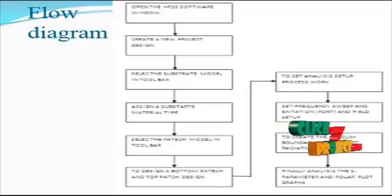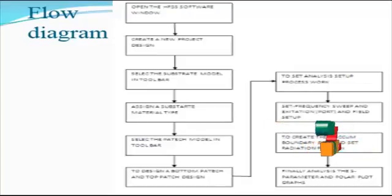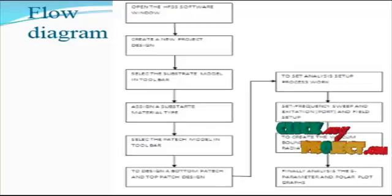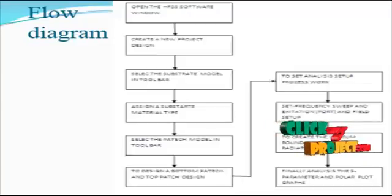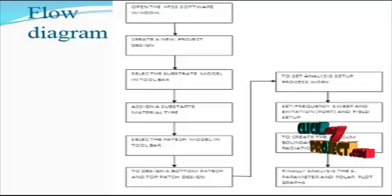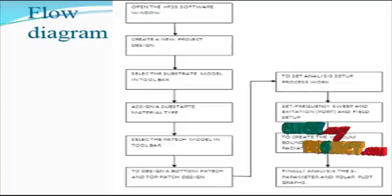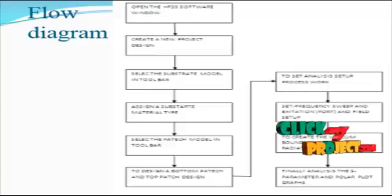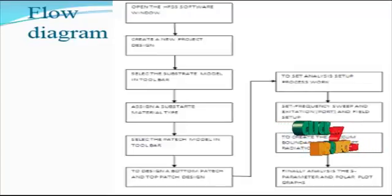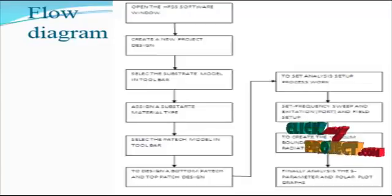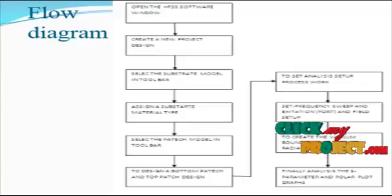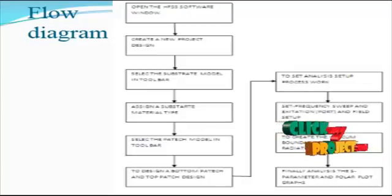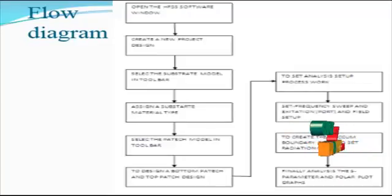The substrate is included with multiple substrate models and three layer models designed in the first design based process. In every antenna design we implement first the design based completion process. Then we go to the final design based process. After design process completion, we go to the analysis setup work.